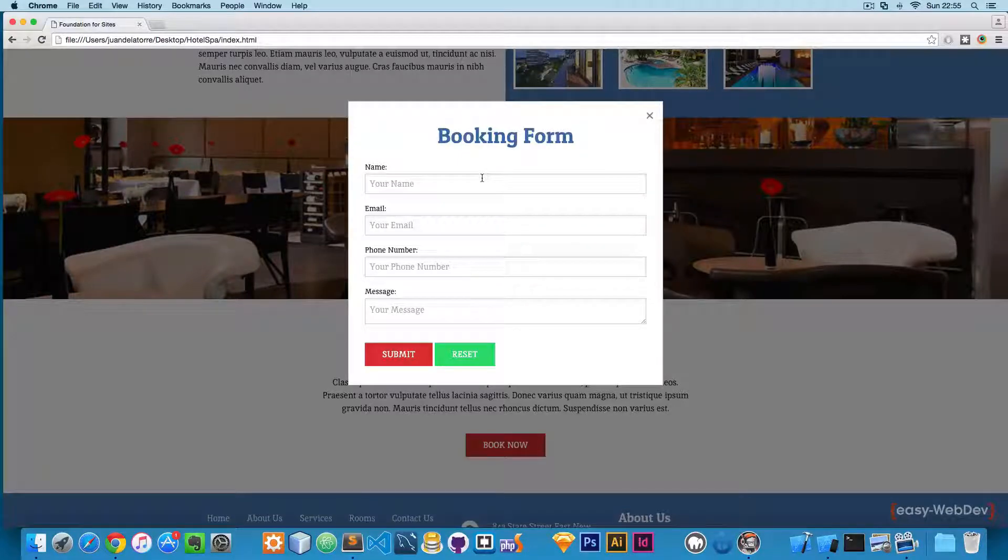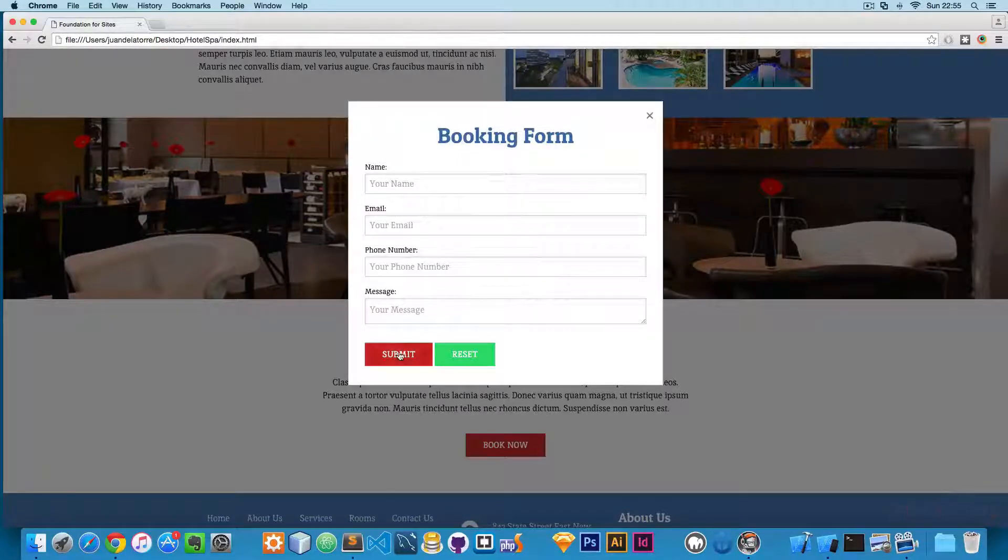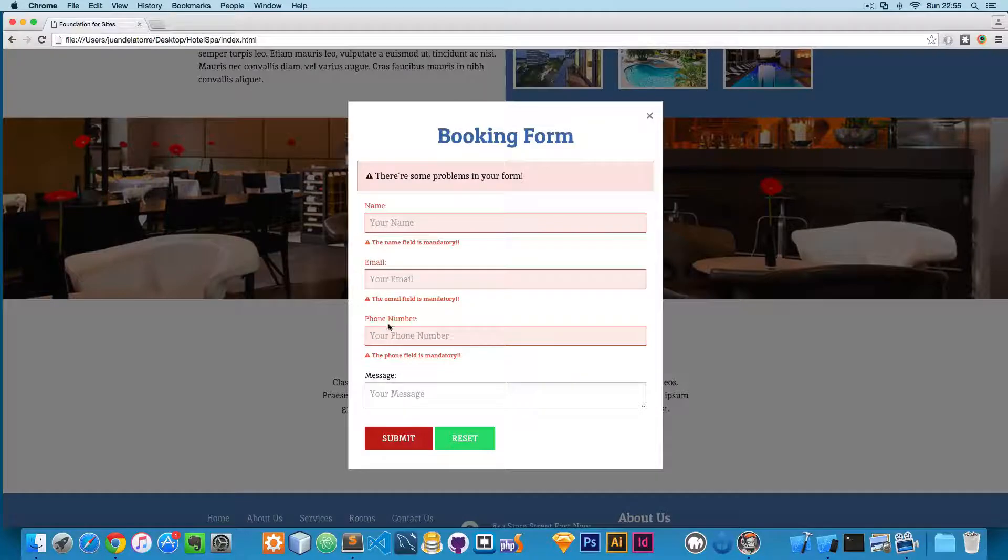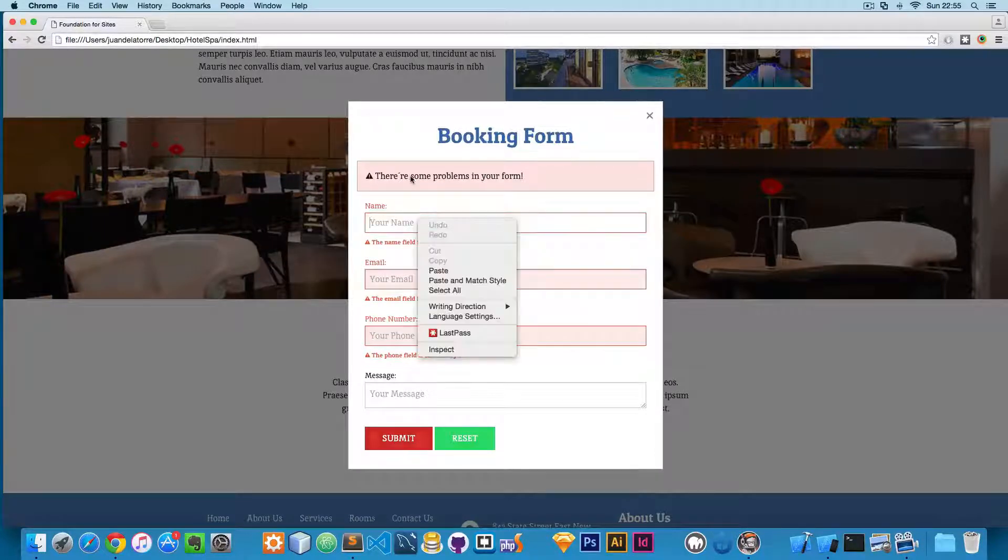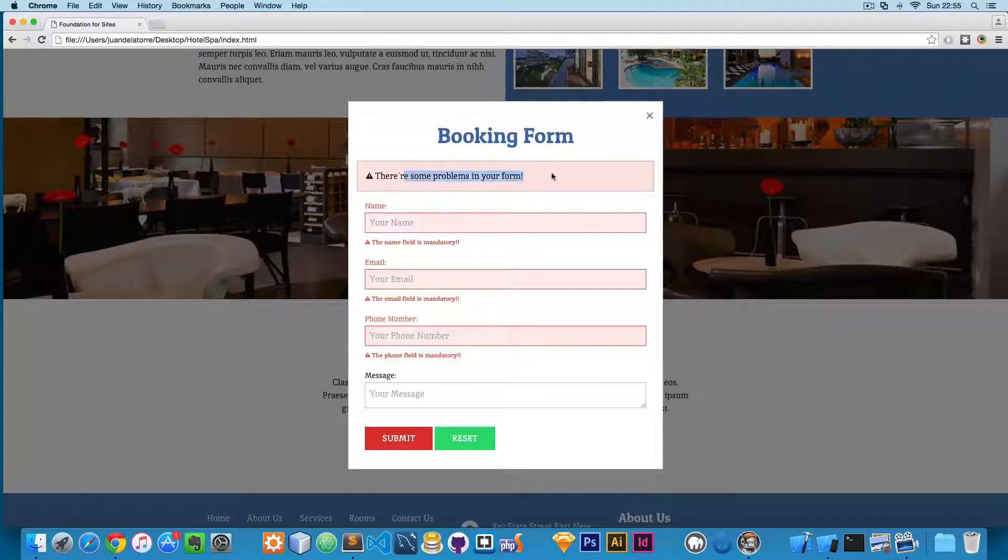Here we are using Abide validation, so you can click here and if the form is empty, you will get this feedback: 'There are some problems in your form.'